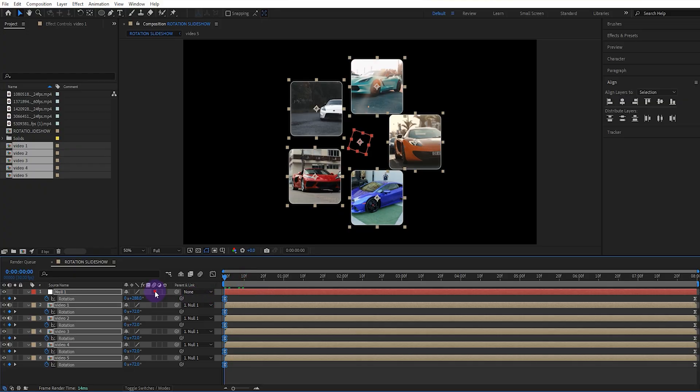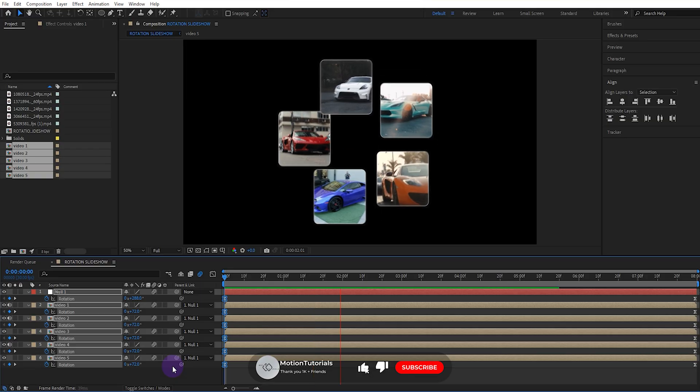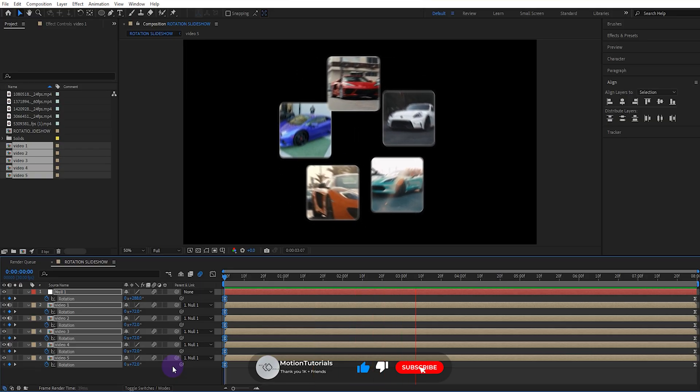Let's activate motion blur and watch. Perfect.